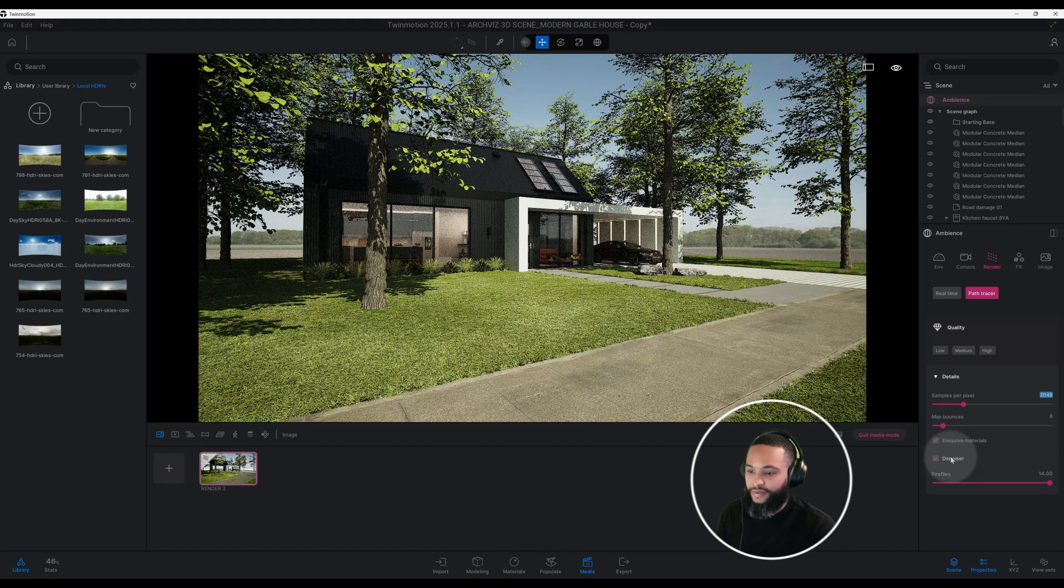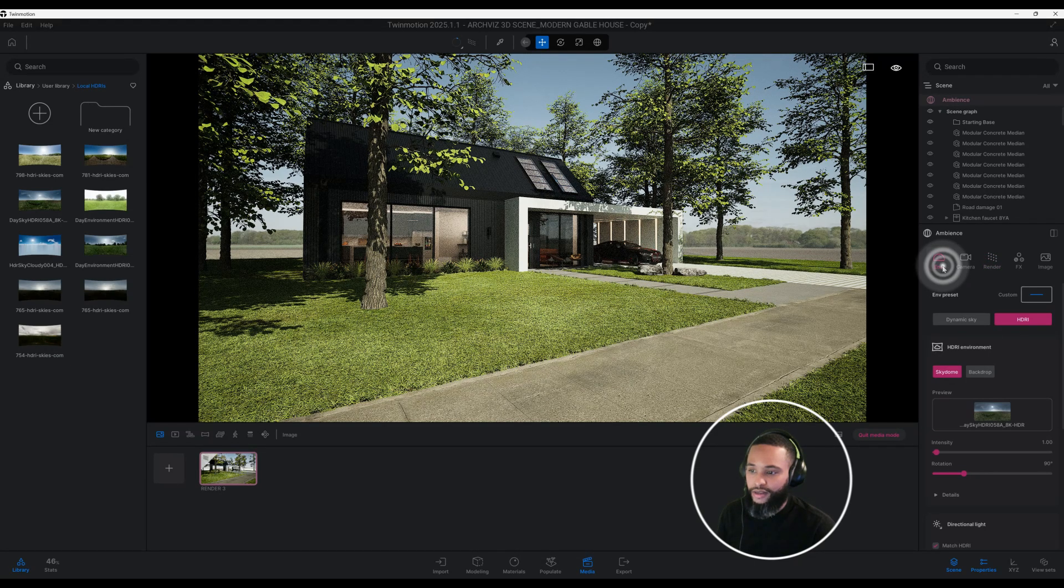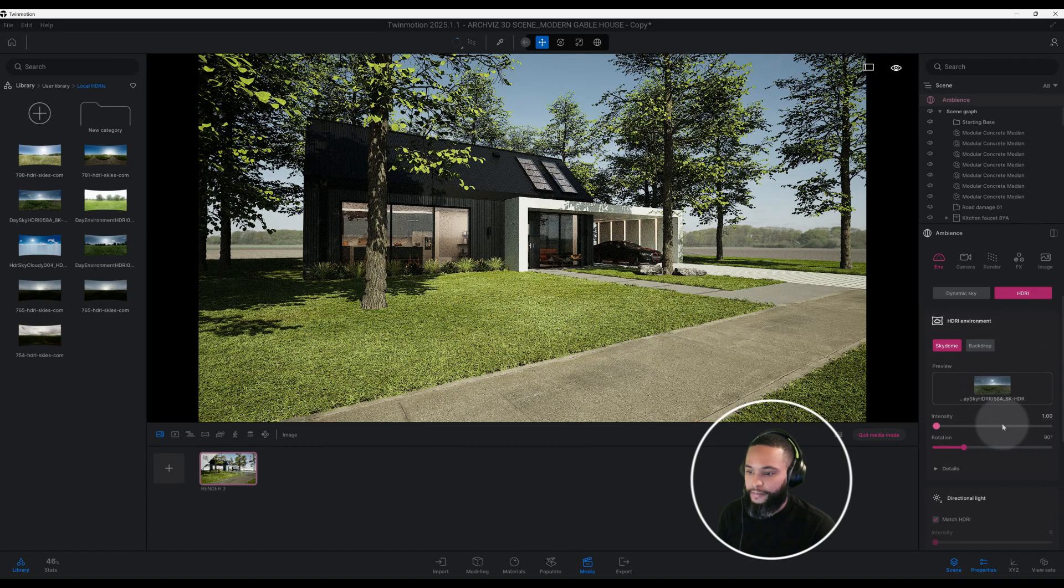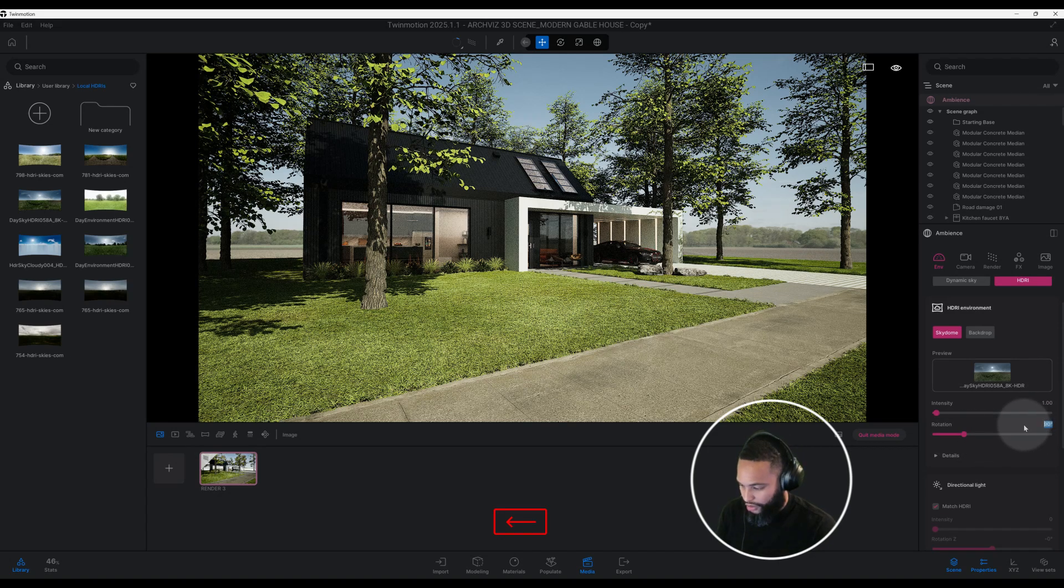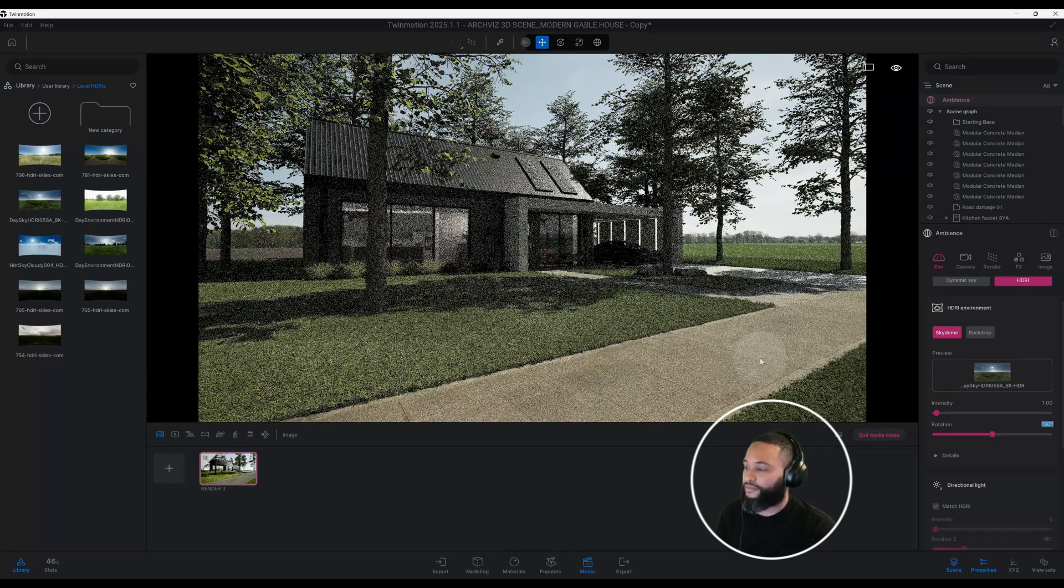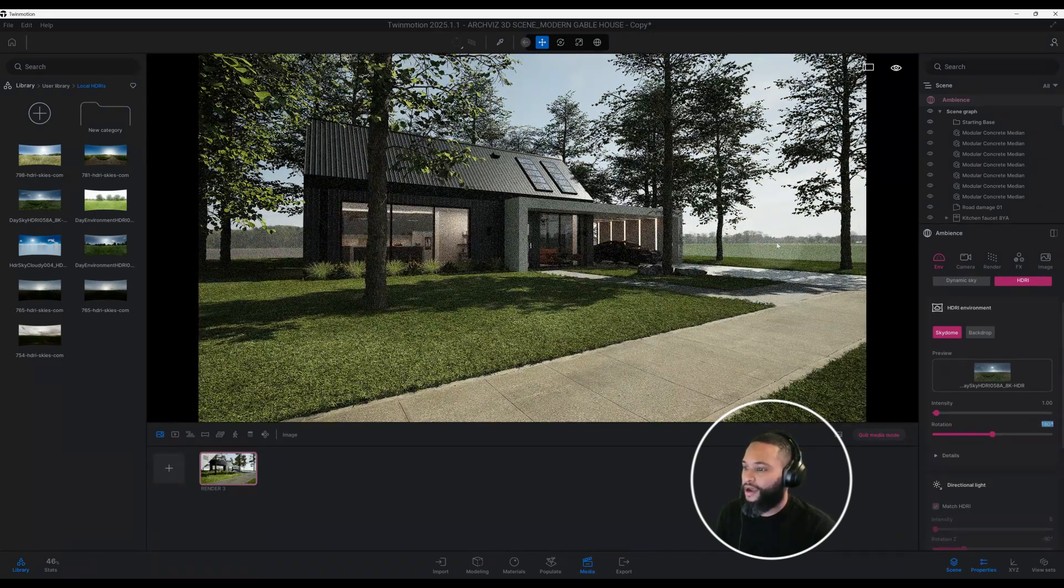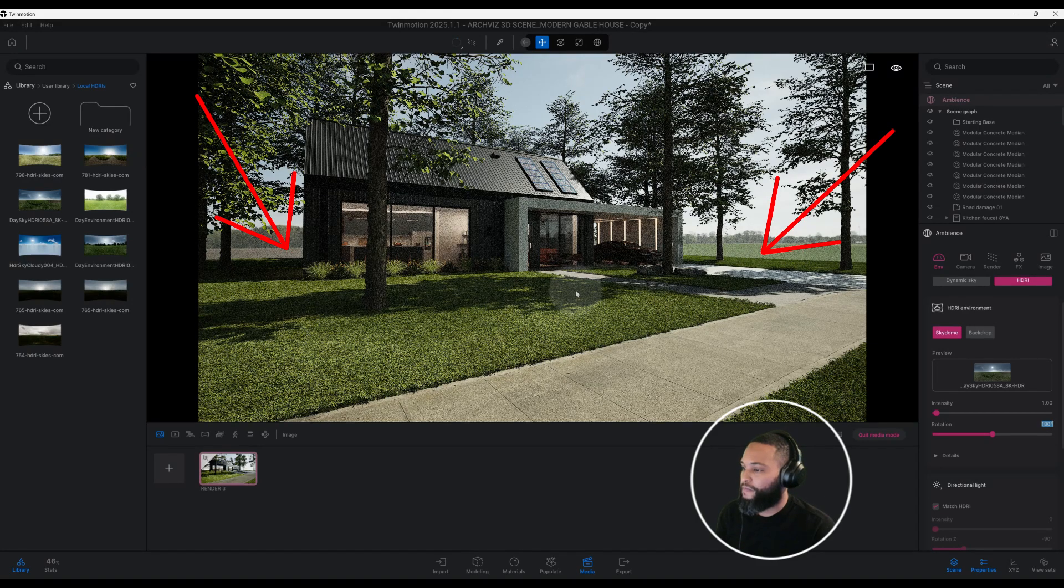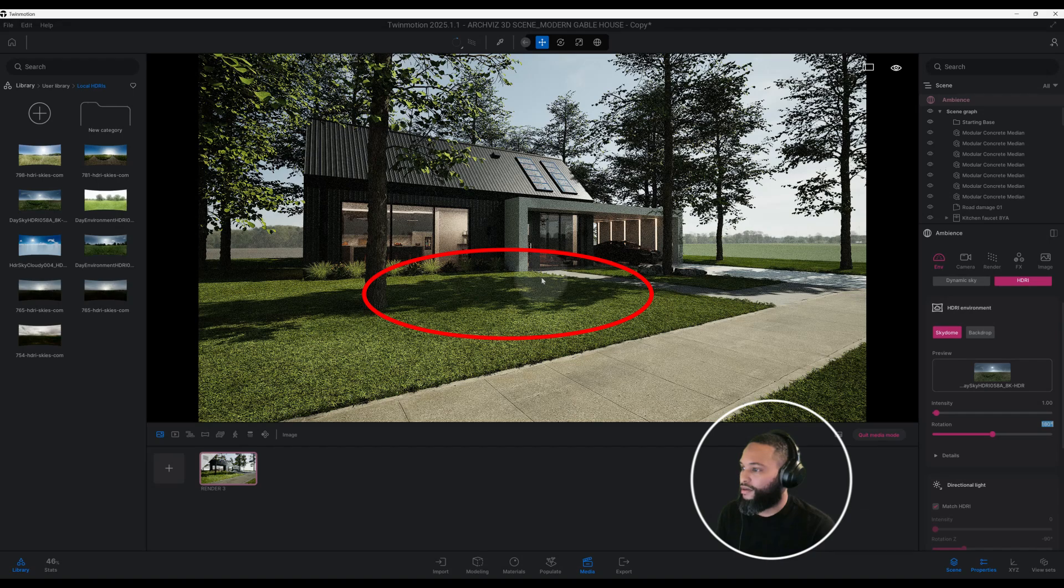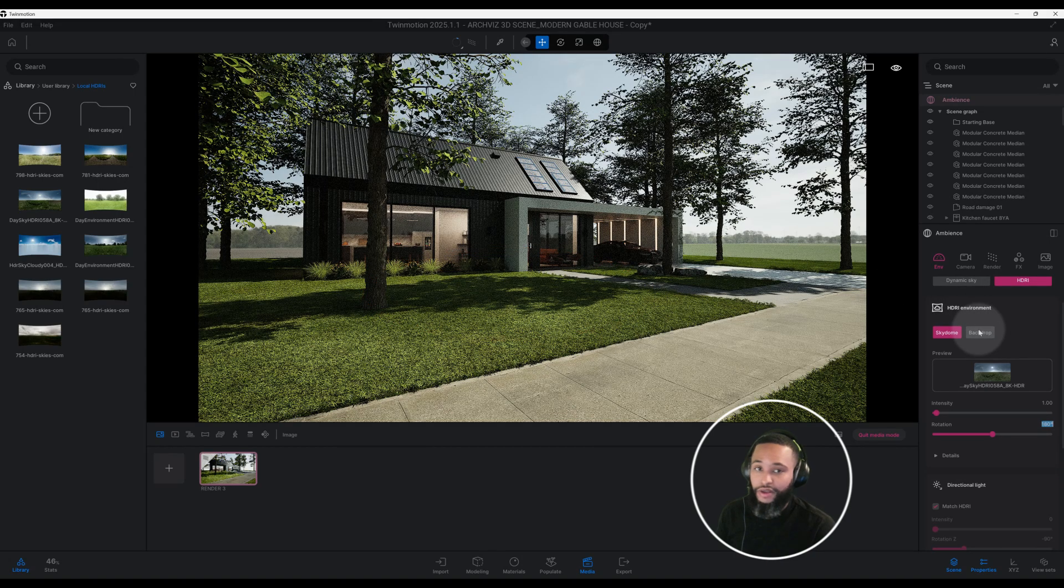Let's just go back to our environment tab and let's make some more adjustments here. For our intensity we do have it at one. Our rotation I'm going to change to 180, so you see my HDRI in the background has rotated and you start to see my shadows coming in and it's starting to come together already.